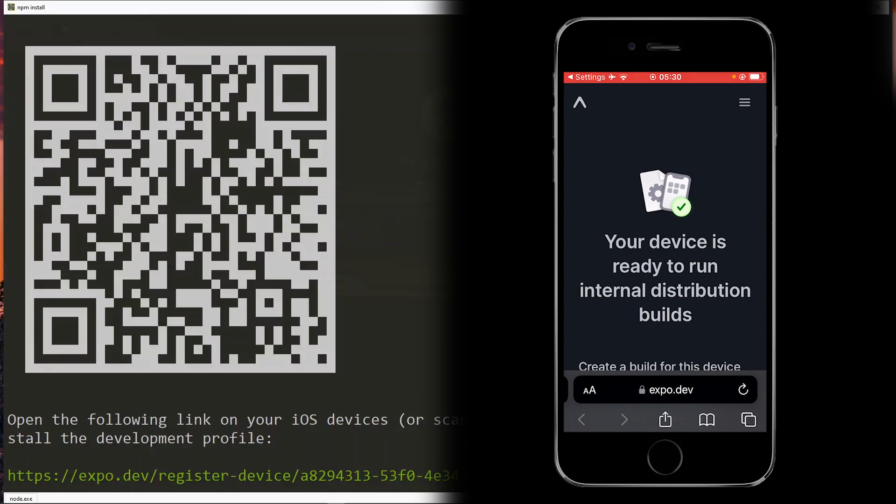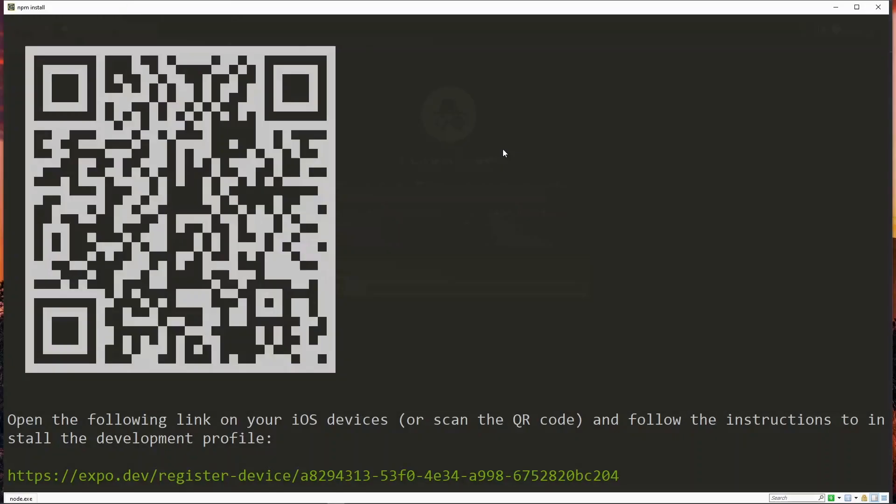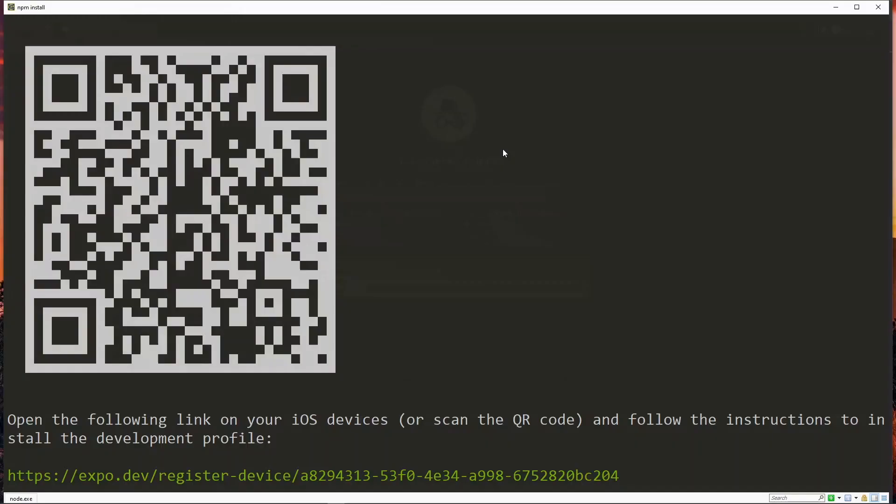Now for this step you can register as many devices that you want to register. If some other devices are not available now you can register them later with the eas device create command. Just that those devices will not be able to run this particular build, but will be able to run other builds that are created right after registering that device.